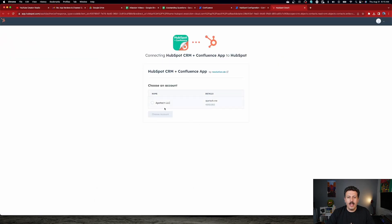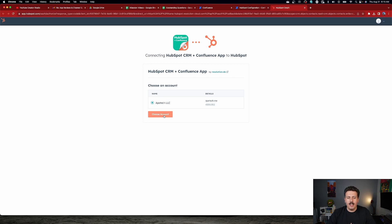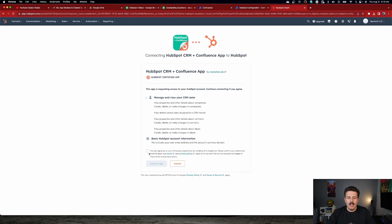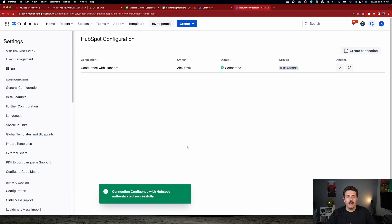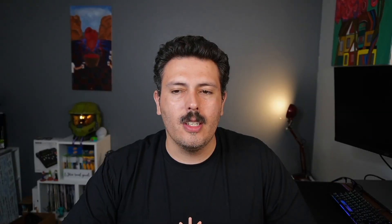And I am now going to hit Connect. So once I do that, it's going to take me over to HubSpot. I'm going to pick my HubSpot account. I'm going to click Choose Account. And then I'm going to agree to all this. I'm going to come down here, agree to this, click this checkbox, hit Connect app. And now my HubSpot and Confluence are going to be talking to each other.